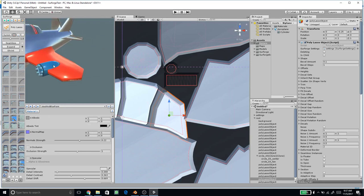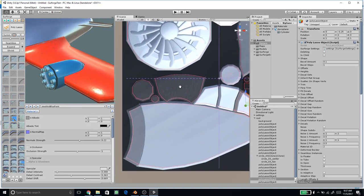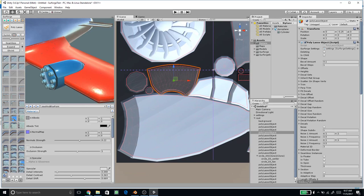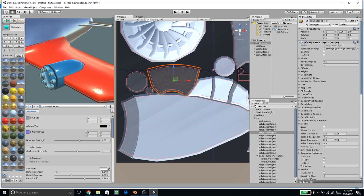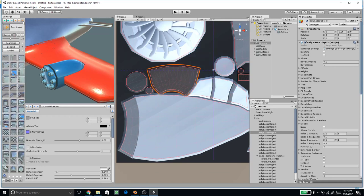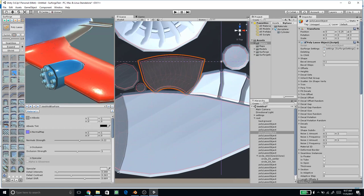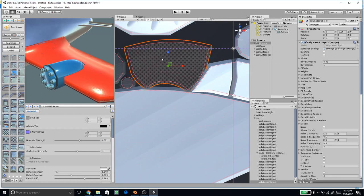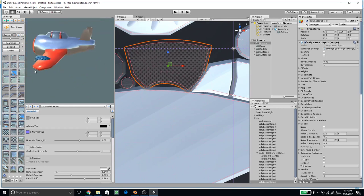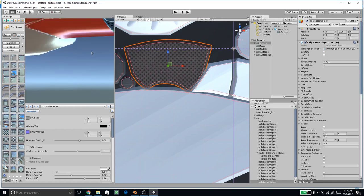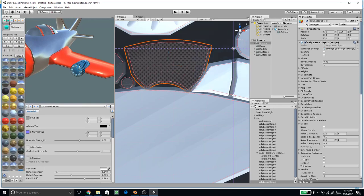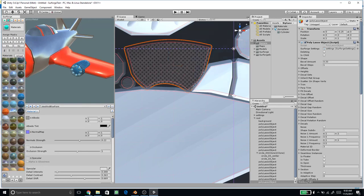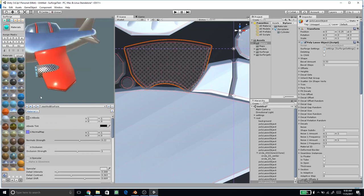We can also add details to the machine gun area. Select the polygon using the poly lasso tool, then choose a pattern detail — it will create a nice pattern. After updating, you can see a nice machine gun appearance with some exhaust-like detail. Select the material for that object and it looks nice.